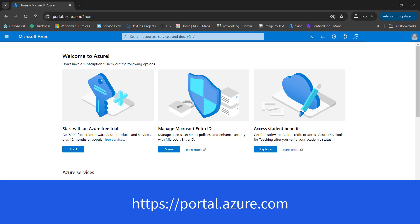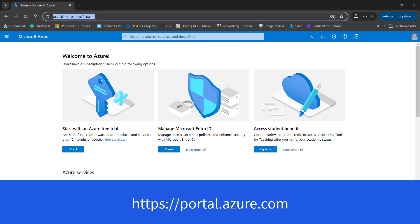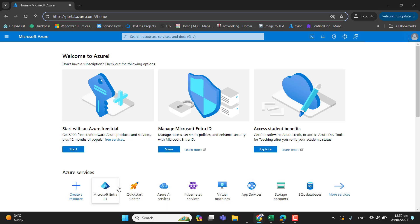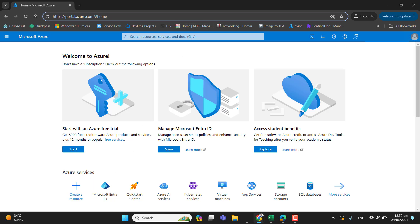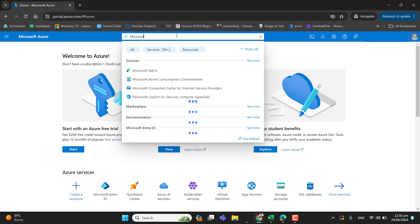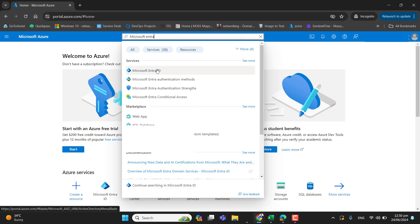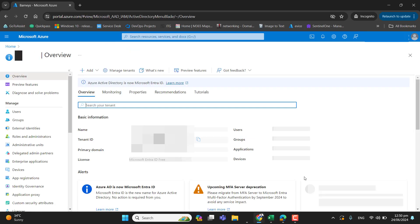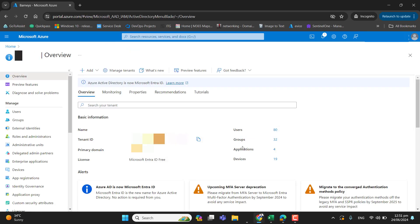So you must be global administrator to login to Azure Active Directory and you can use the URL portal.azure.com. As now Azure Active Directory is converted to Microsoft Entra ID, you can go to Microsoft Entra ID from here.